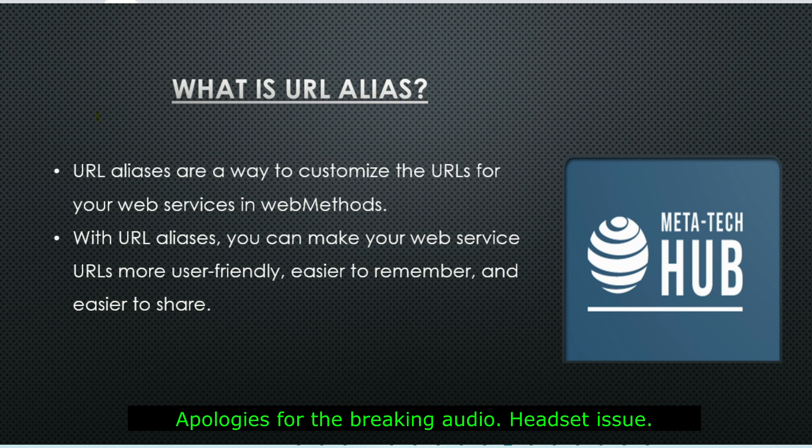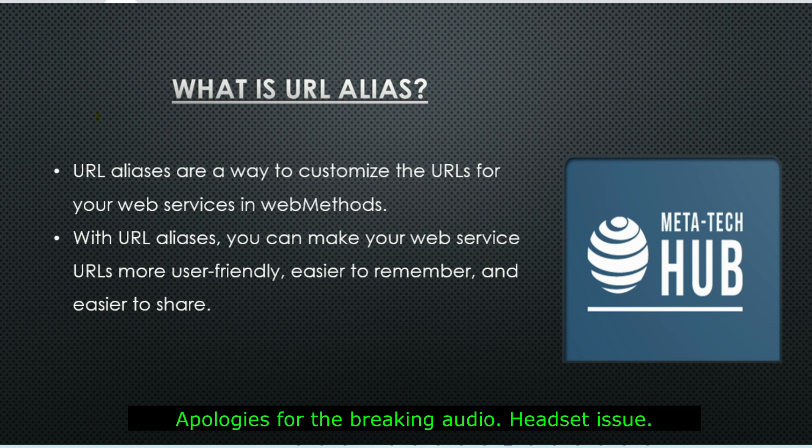So what are URL aliases? URL aliases are a way to customize the URL of your services. It could be a web service, REST service, or a flow service. With URL aliases, you can make your service URL more user-friendly, easier to remember, and easier to share.